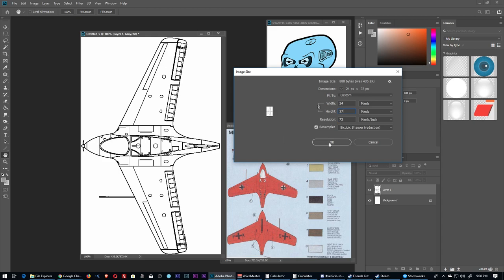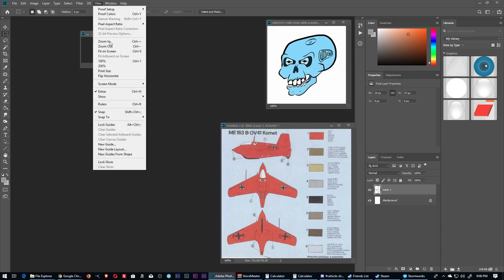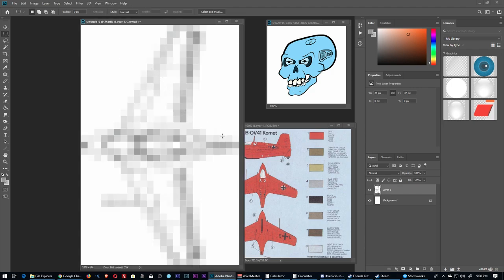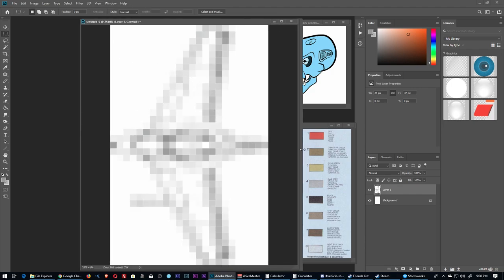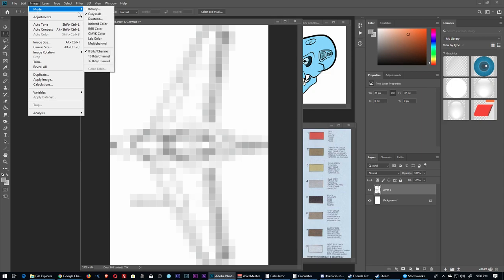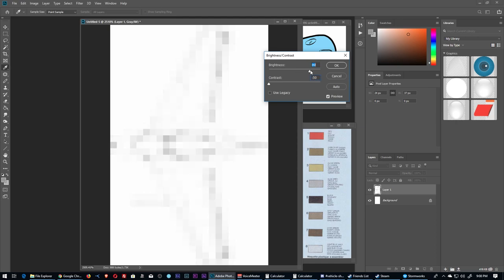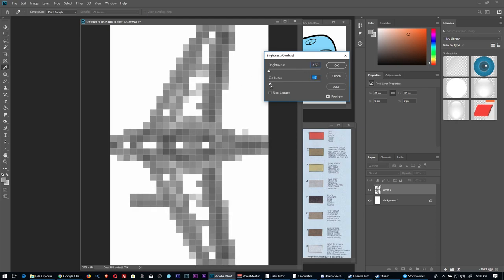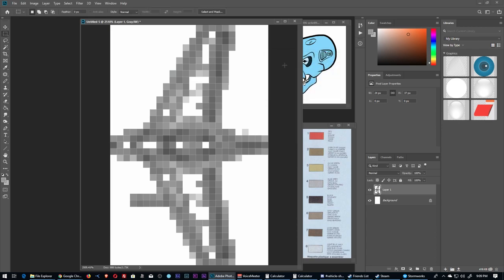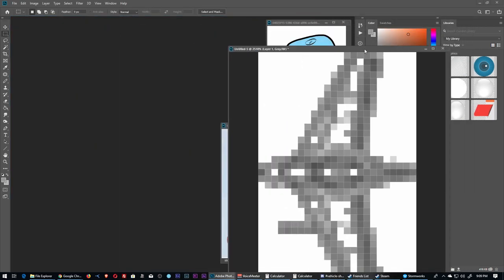We resize using Image Size, setting the width to 37 pixels with proportional locking on so the height scales down too. Now it's super tiny — this is kind of the outline of the plane and how it's going to look in Stormworks at block size. We use Brightness/Contrast to darken it further so we can really see the individual blocks clearly.